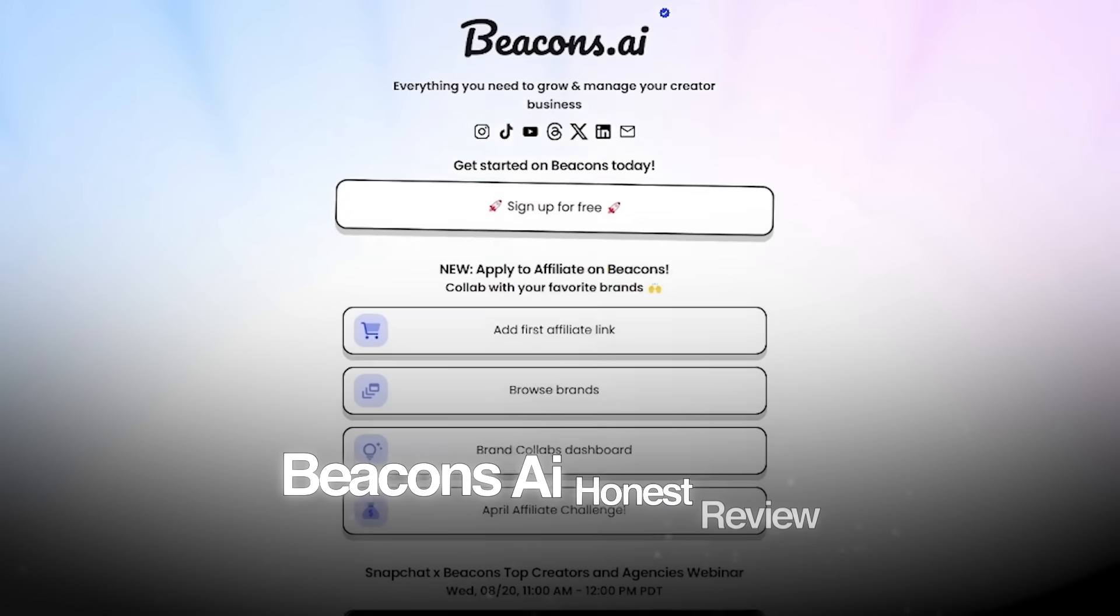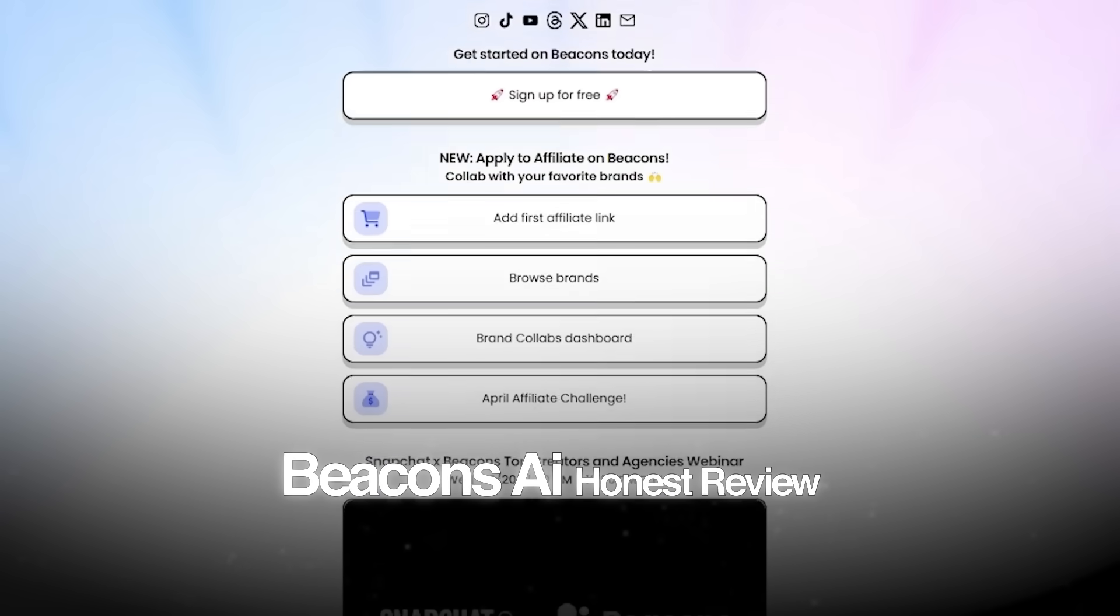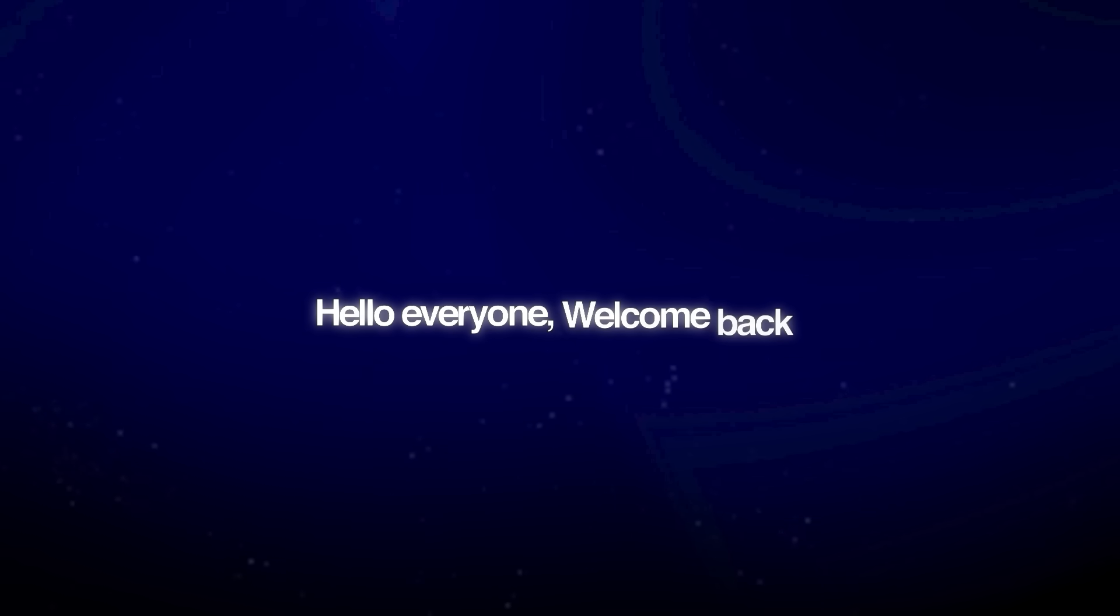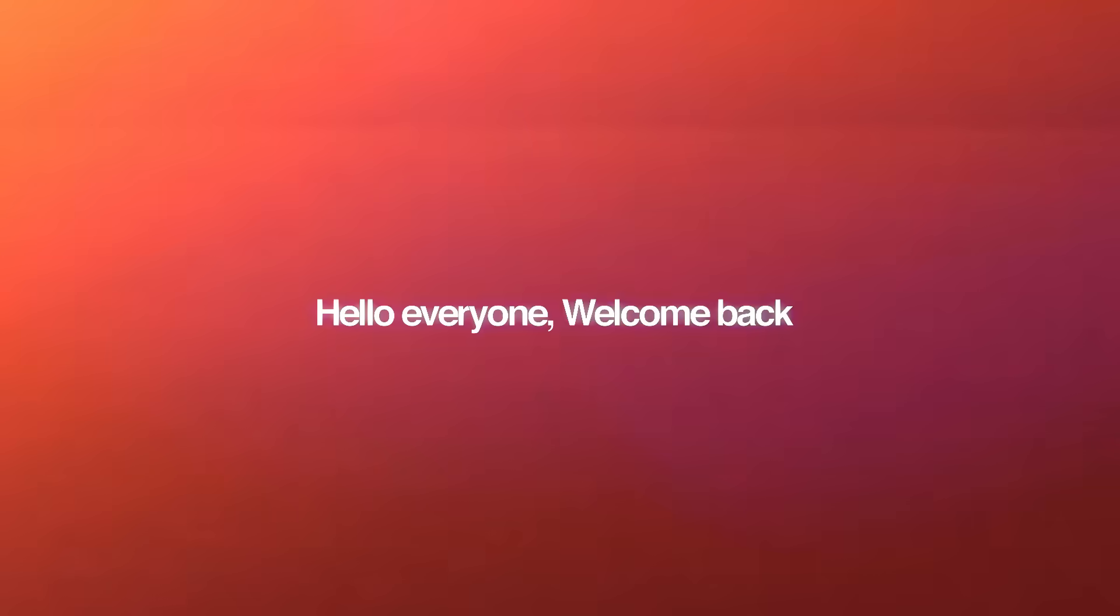Beacons AI Honest Review. Hello everyone and welcome back.